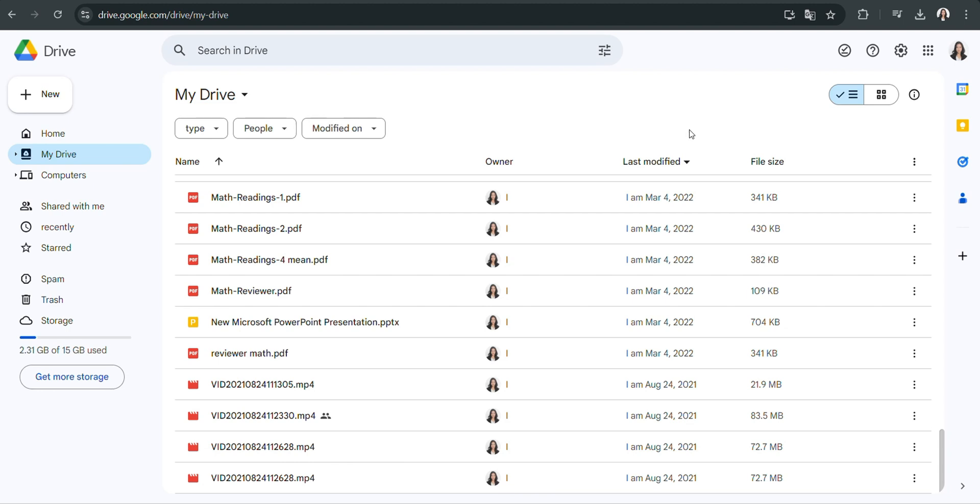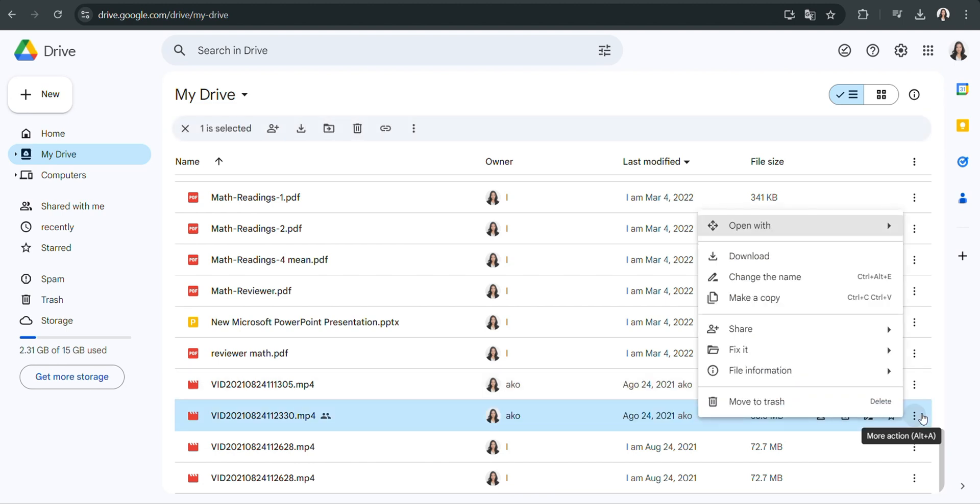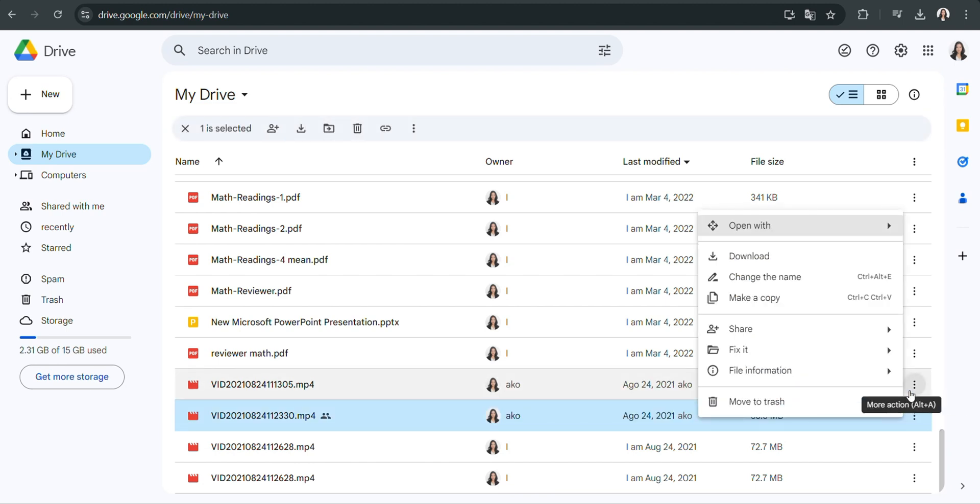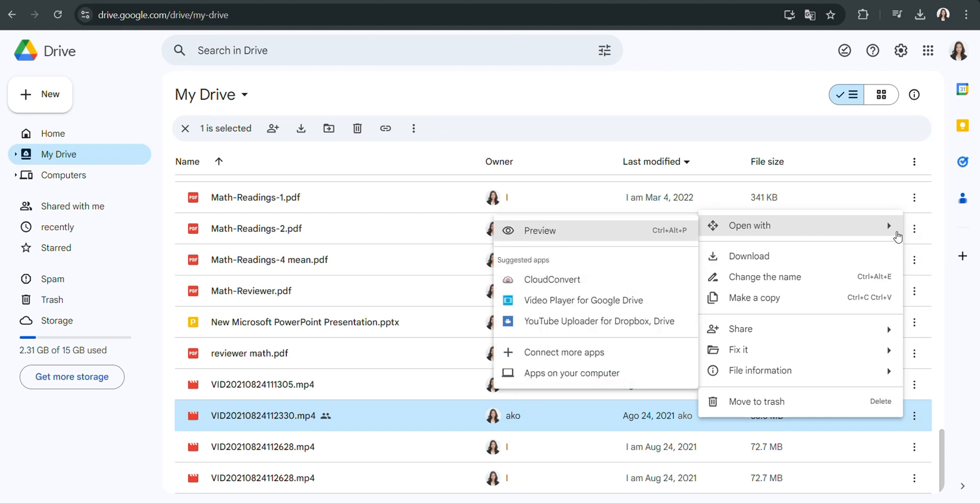Next, click on the three vertical dots, also referred to as the more actions icon, that appear next to the video. From the drop-down menu that appears, use the option labeled 'Open with' and then select 'Preview' to start viewing the video.